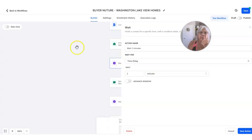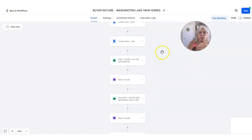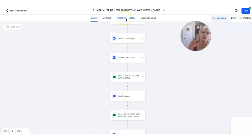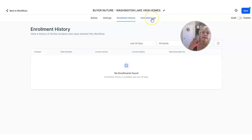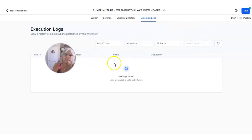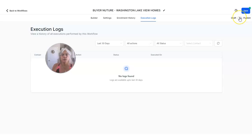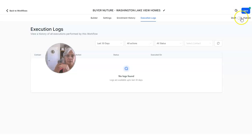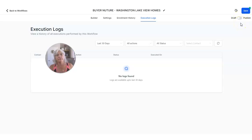Once somebody gets into this campaign, you can always see everybody who's on it by just clicking the Enrollment History to view that. The Execution Logs are just more reporting you can have regarding this. So when it's ready to rock and roll, I'm not going to turn it on for her right now because I want her to check it first and make sure the link is what she wants. But in order for it to start running, you have to make sure it's published. Once it's published, any new leads coming in off that landing page will automatically start getting communications.